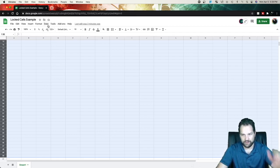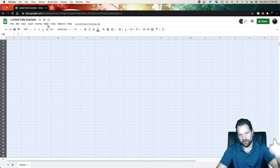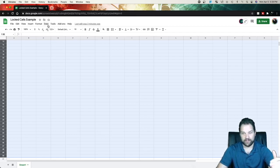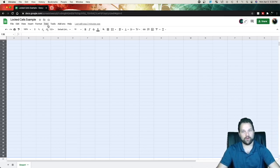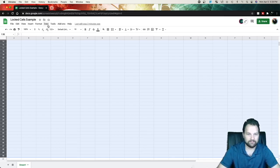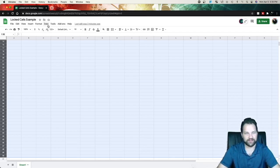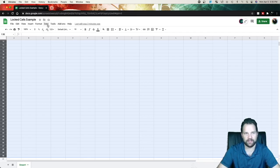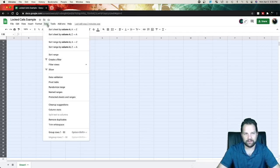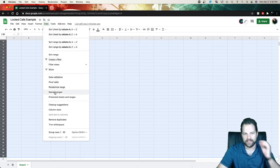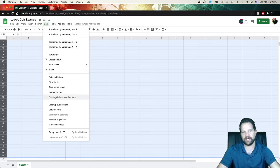Now, since that's going to be pretty much where all our data is going to be at, if you're going to have more data than that, you can go into more rows. For the sake of this one, we're going to stick with 50. You go up to data, and you go down to where it says Protected Sheets and Ranges.